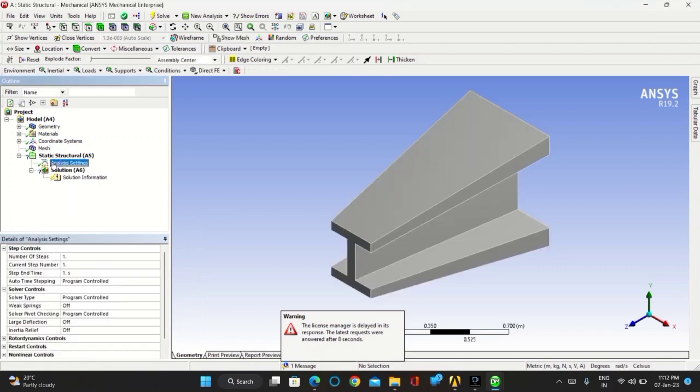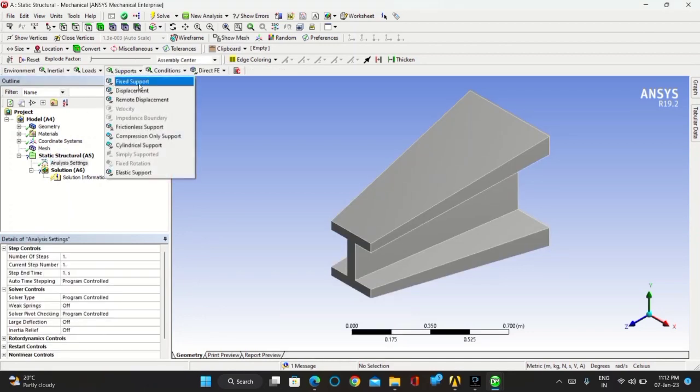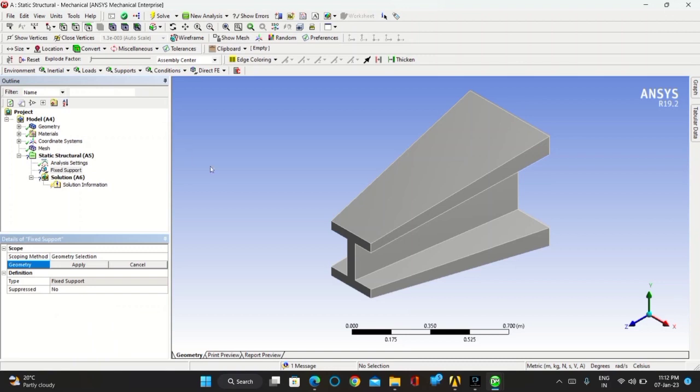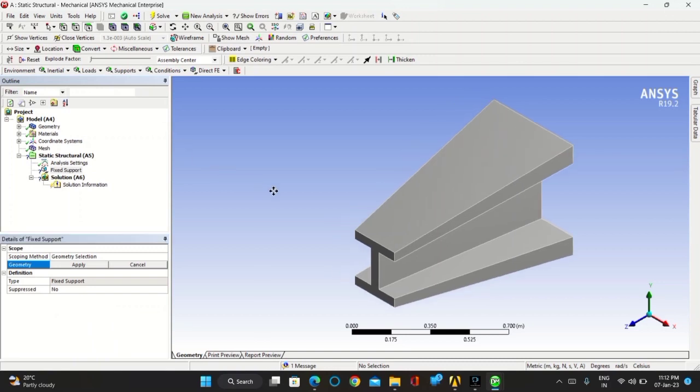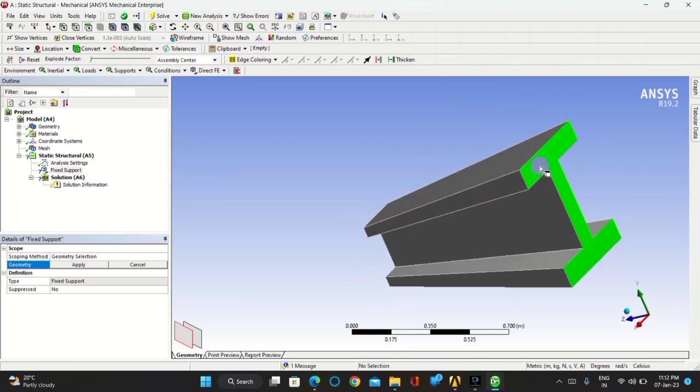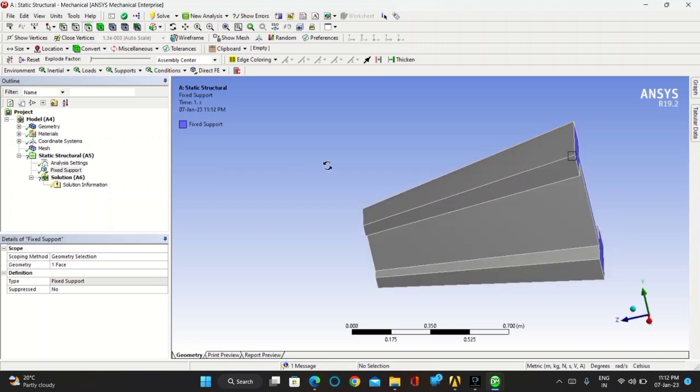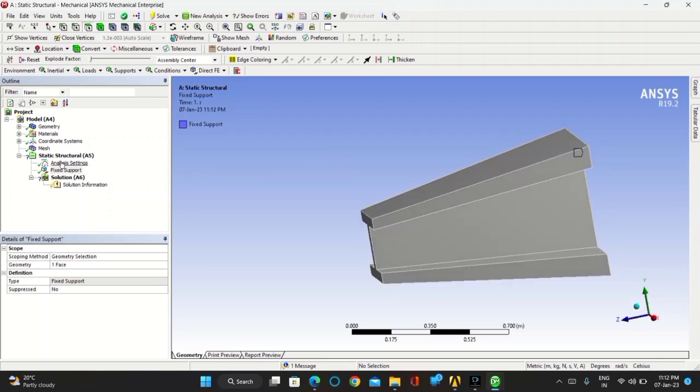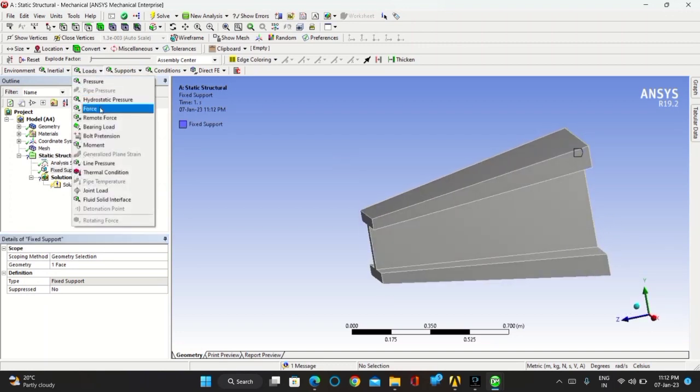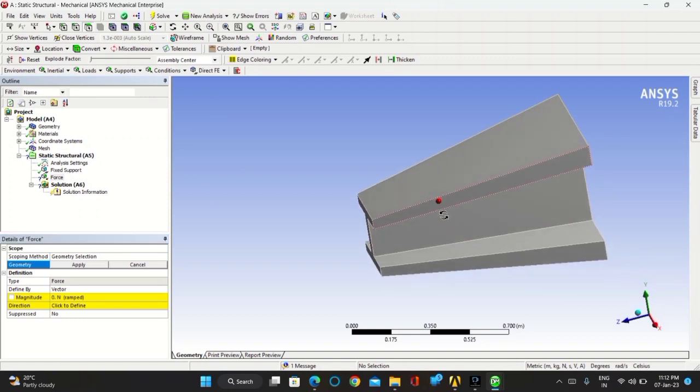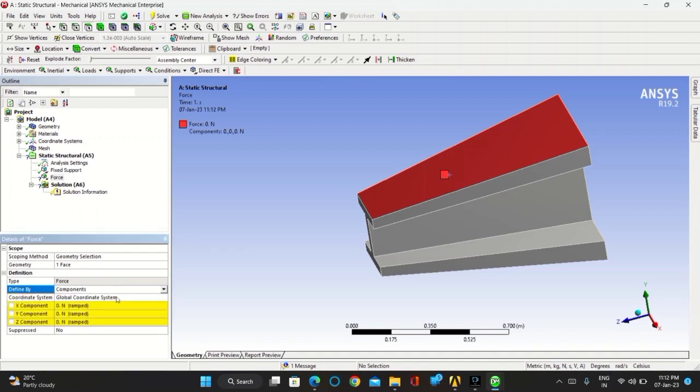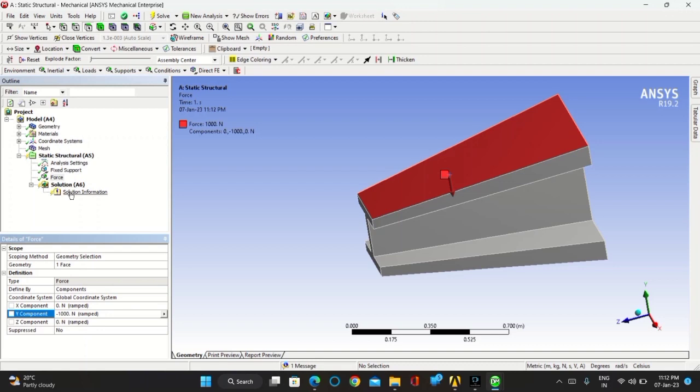Now go to static section. Click on fix support. Click the big I-section face as fix support and keep the load force on the top section. Click on apply. You have to take it in components as you have to act the force in Y direction. So take the Y direction component as minus 1000 newtons.